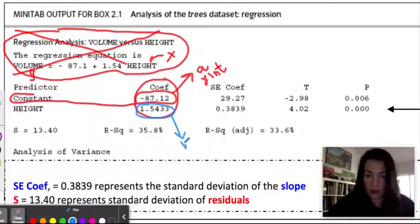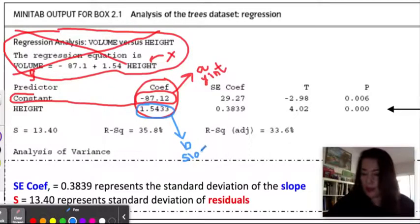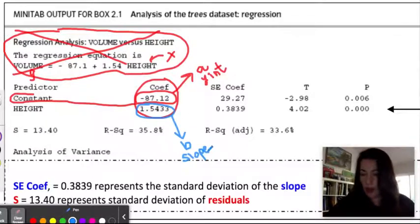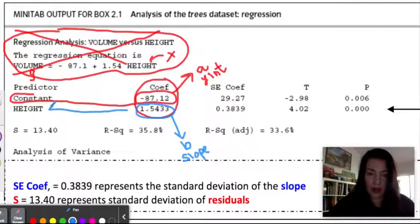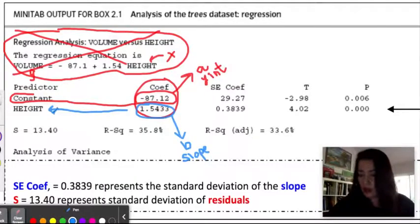To write the predicted line, all you need is the y-intercept and the slope. Next to the slope in the second row, it already tells you the name of the variable, and that is the height.